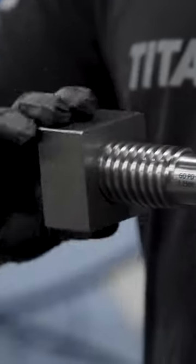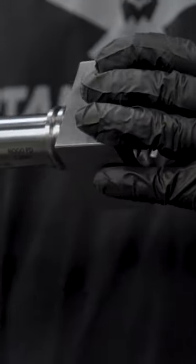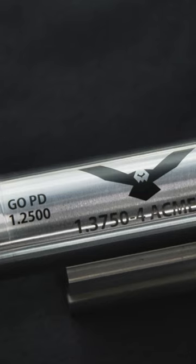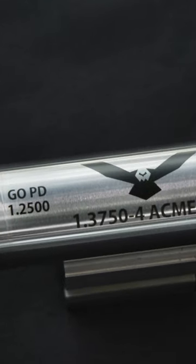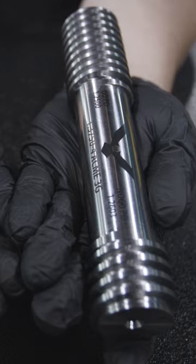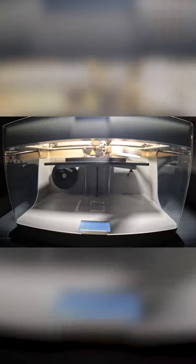So we got our go side, the nut fits perfectly. Let's go ahead and flip it around, put the no-go on. Right there it binds up. We got an absolutely perfect no-go, go gauge.